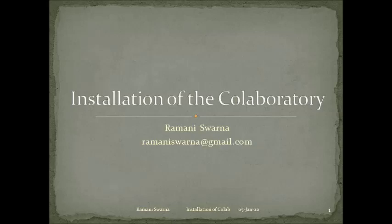Good evening friends. As promised, let me take you through the second way in which we can go ahead with Google Colaboratory. This would be the second way and the first part of it. This is done through Google Drive, which I call the first move. The steps are being given to you and you can follow them very easily and log into the Colaboratory.